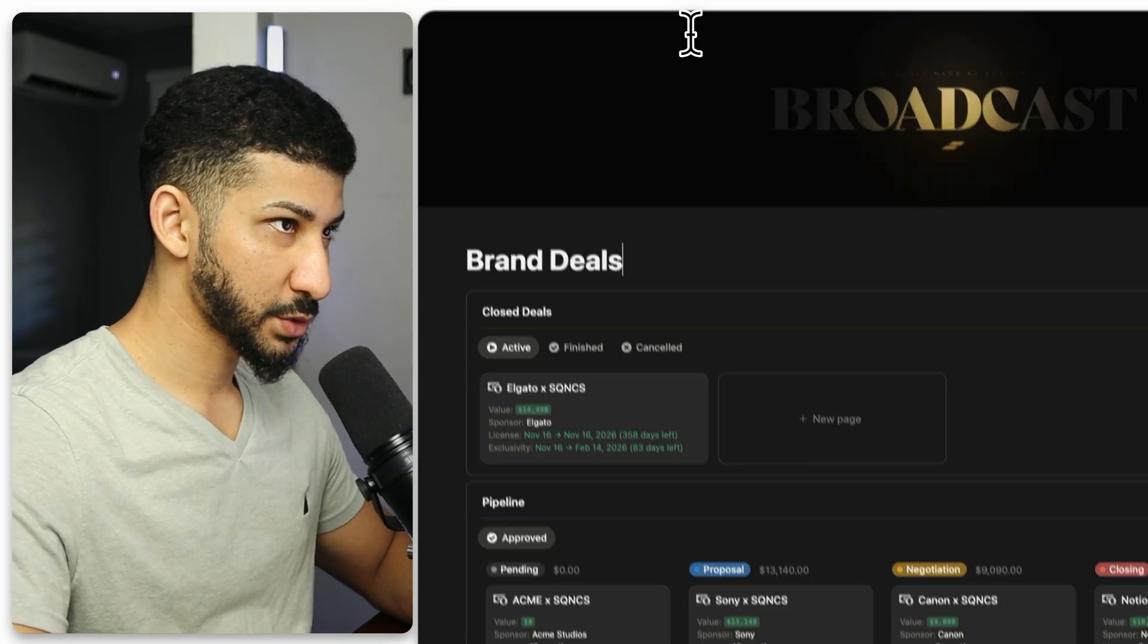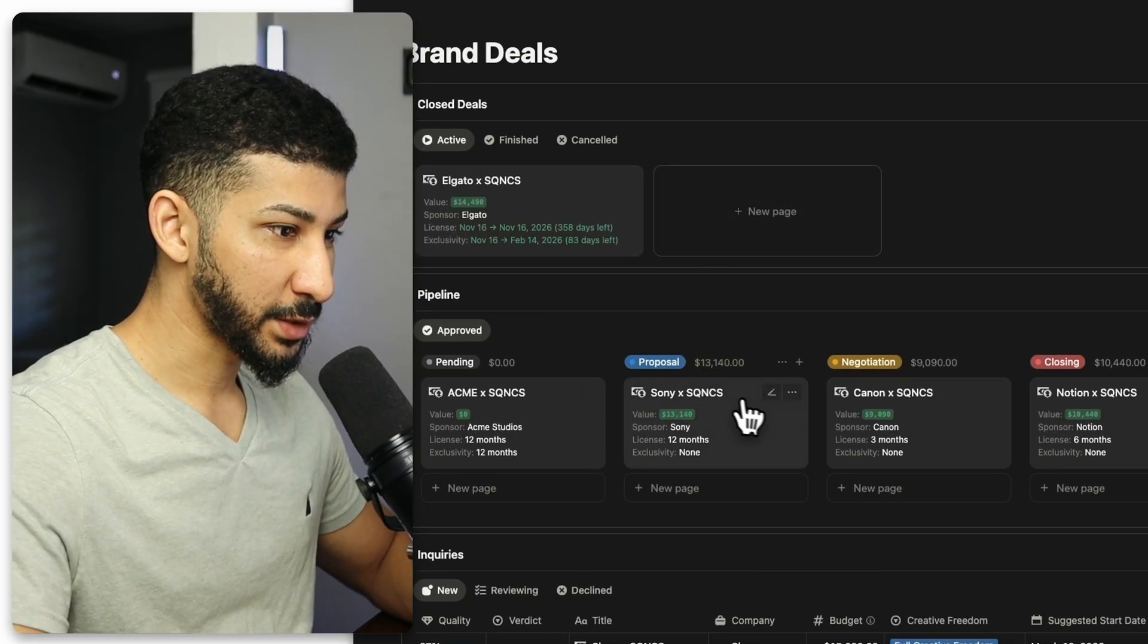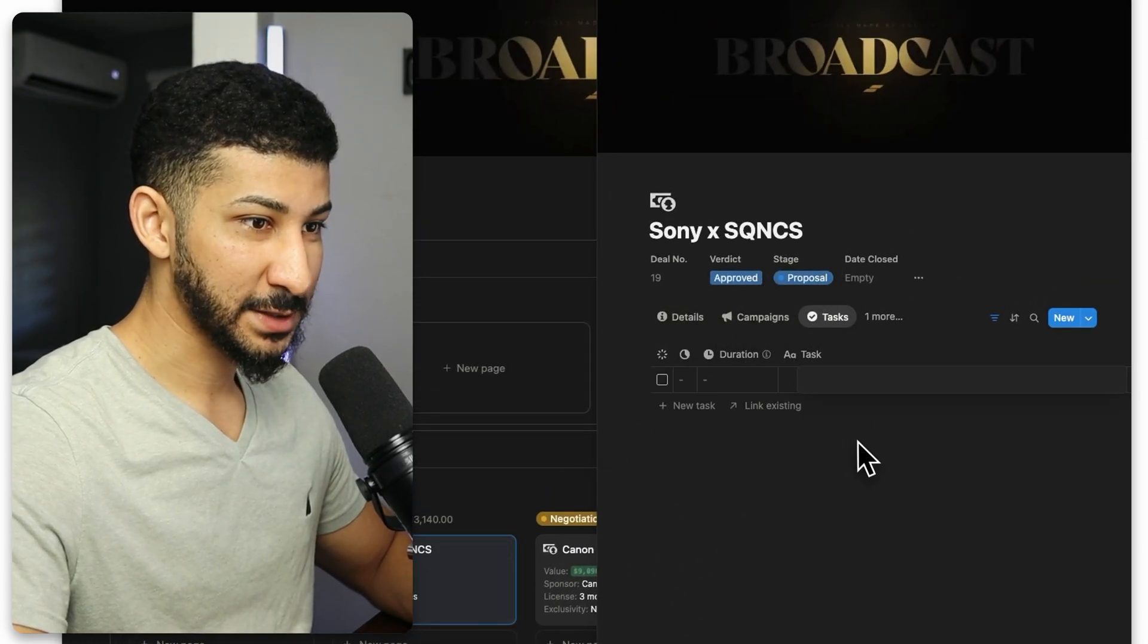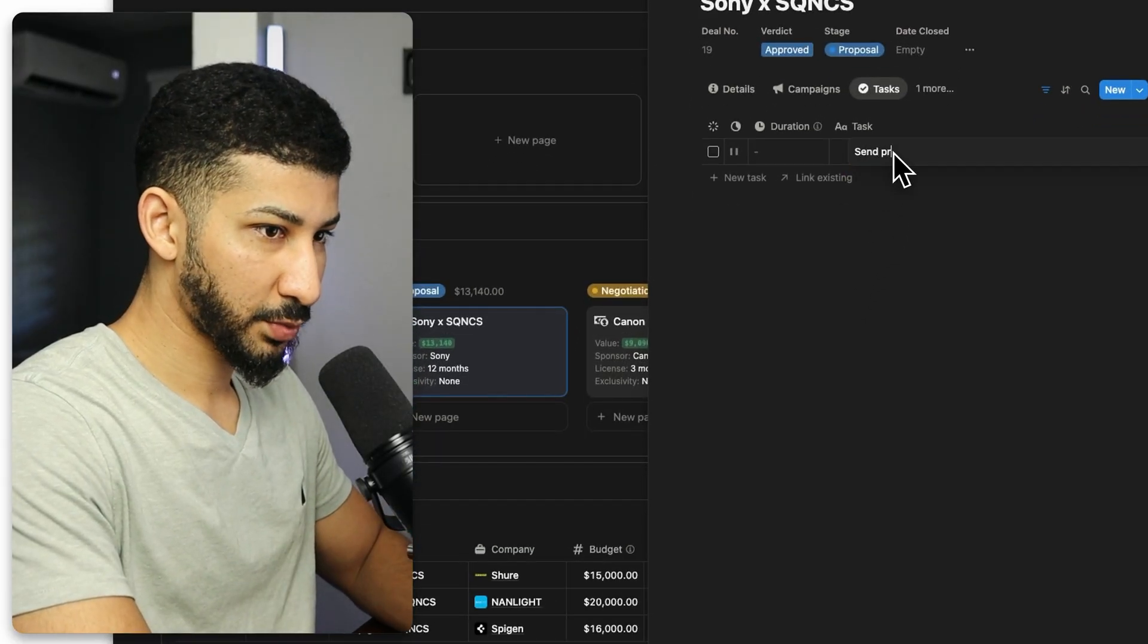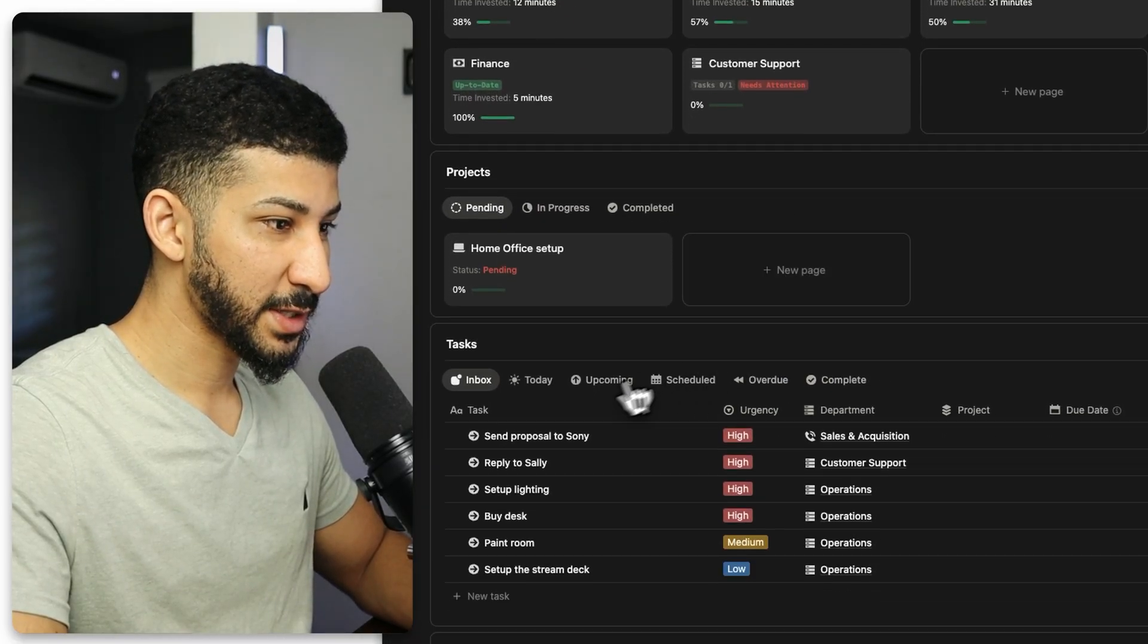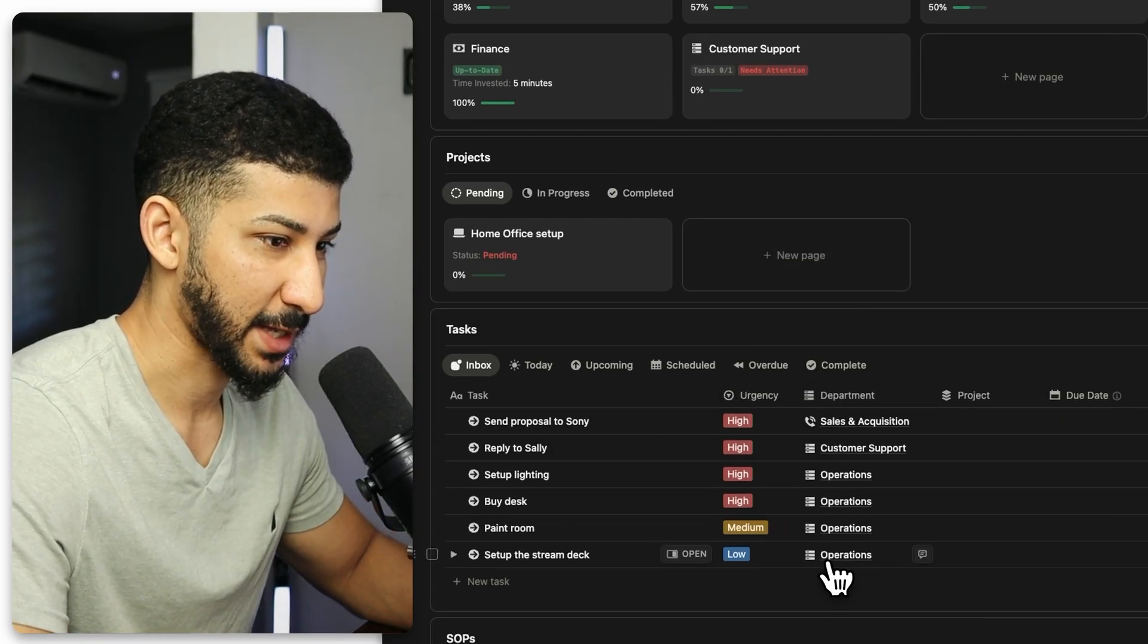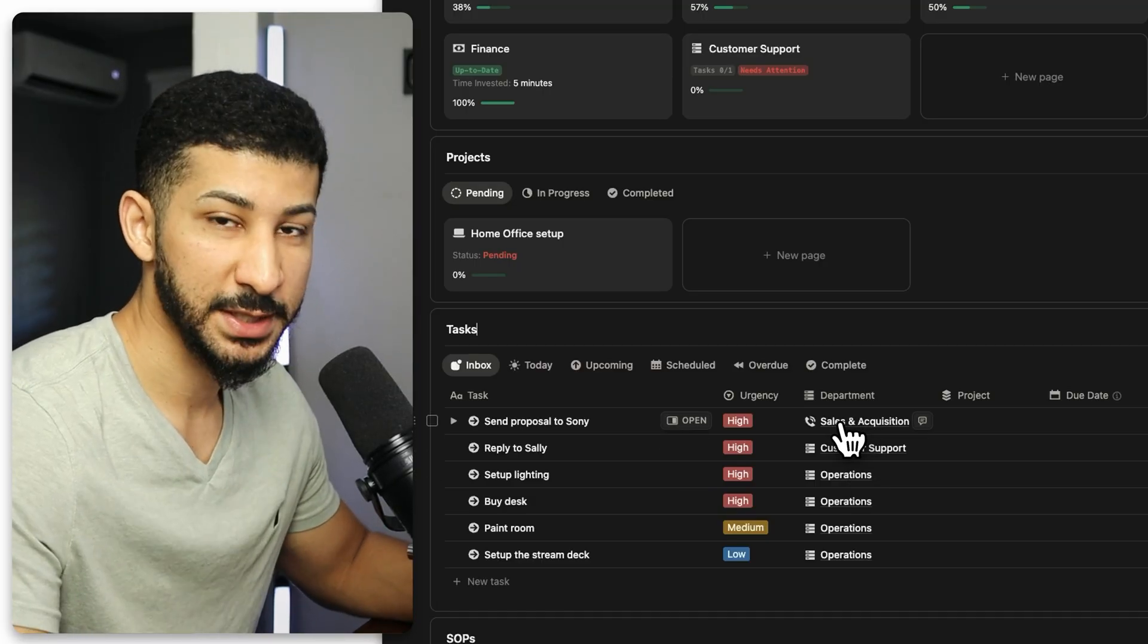Now let's add another task. Let's go over to our brand deals system. We'll go to the pipeline and I'm going to choose this one that's in the proposal stage. So Sony X sequences. I'm going to add a new task here. And for this task, I am going to title this send proposal to Sony. And now if I go back to protocol, you'll see that the task is now right here. Send proposal to Sony. So now we've got six tasks. Four relating to operations, one relating to customer support, and another one relating to sales and acquisition. So what's the next step?